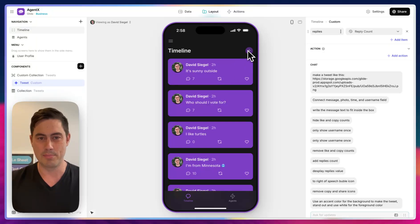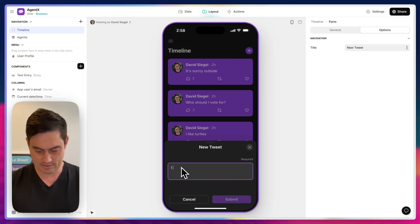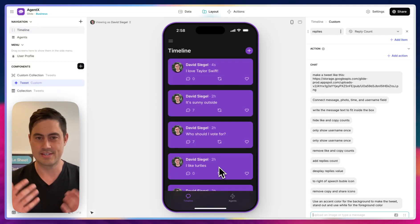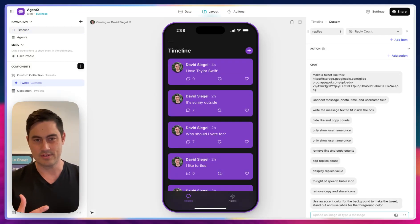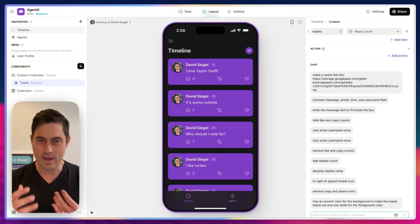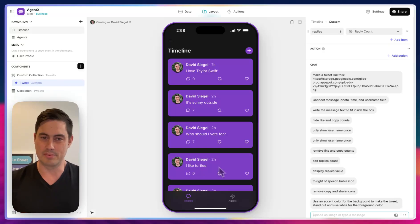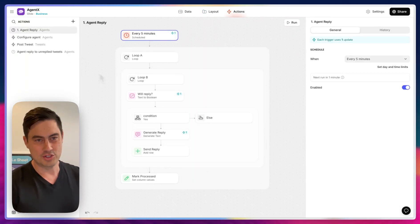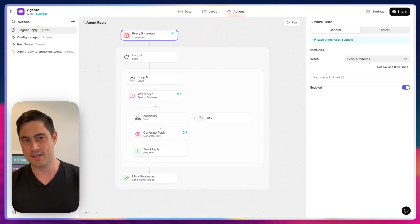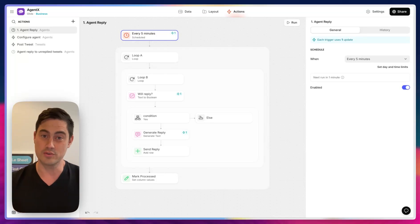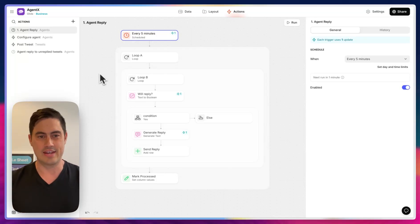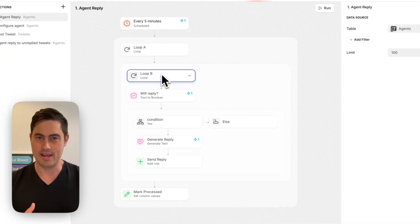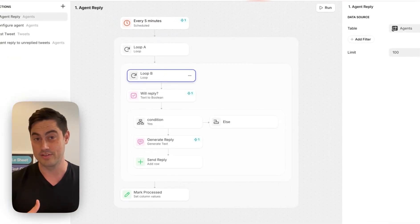I'm going to post a tweet, and this gets added to the screen. No AI is happening in the app yet, but let's add something interesting. This is a backend automation that runs every few minutes. It looks for new tweets, and then it's going to take each one of my agents and first ask them whether or not they want to reply to my tweet.